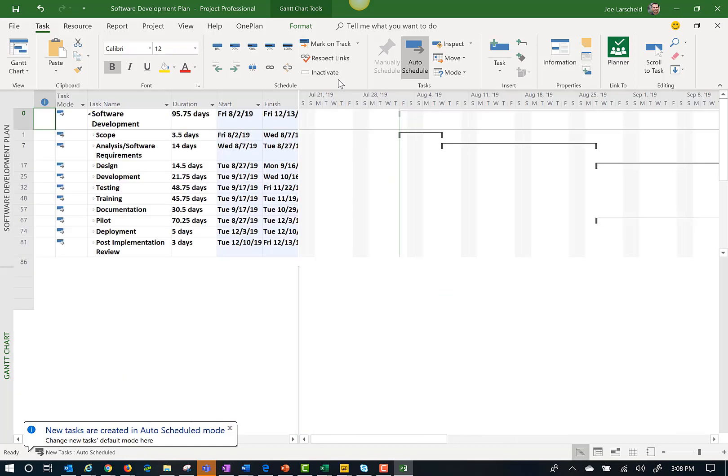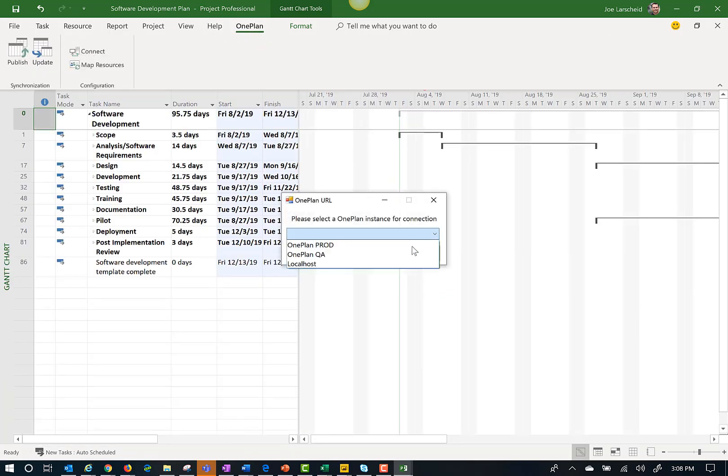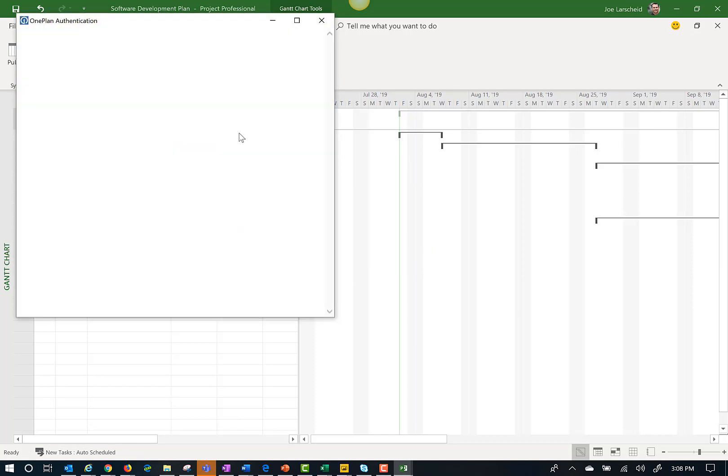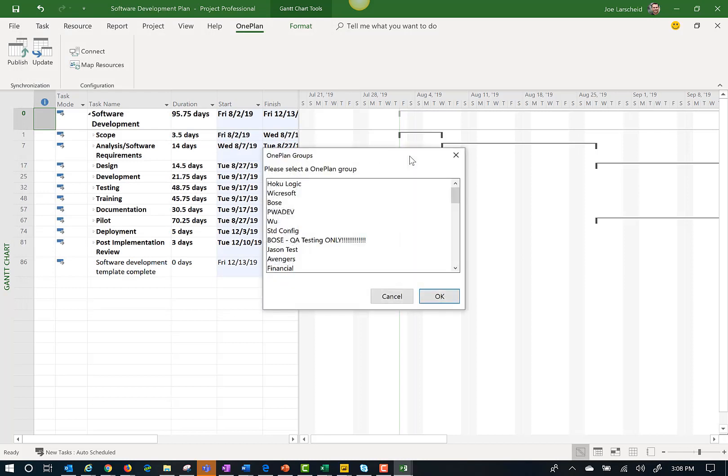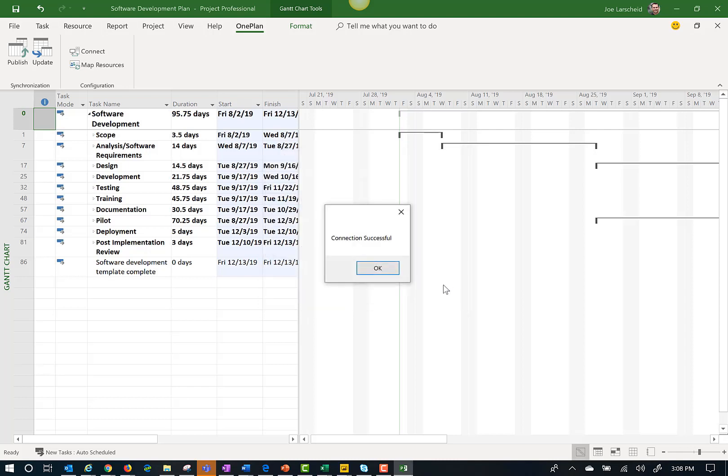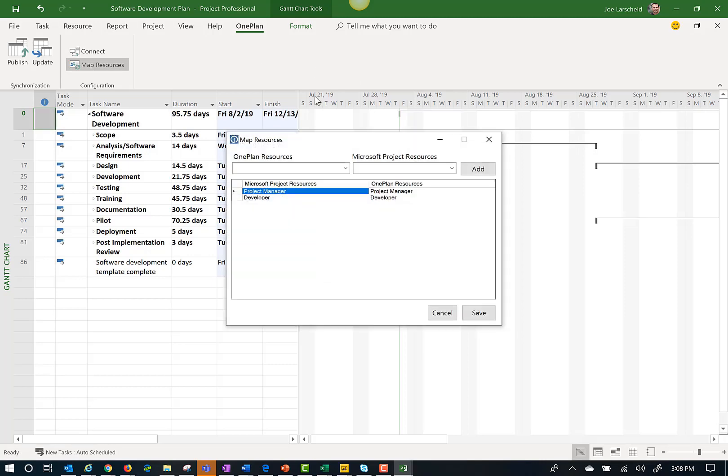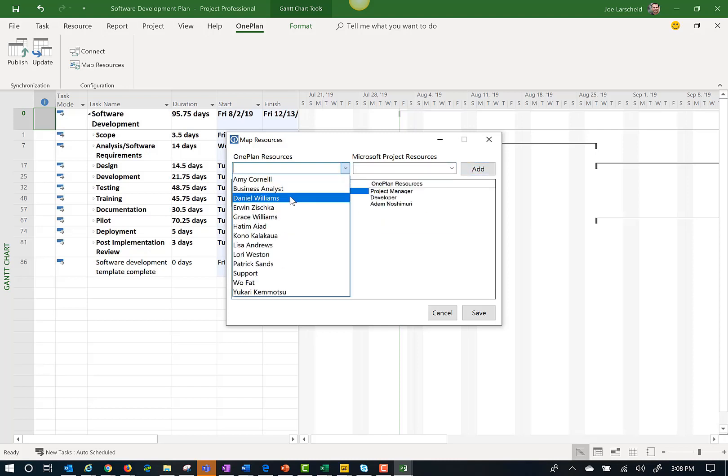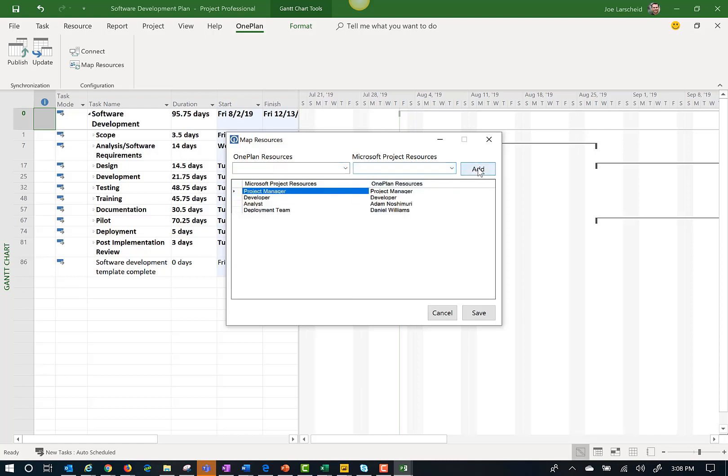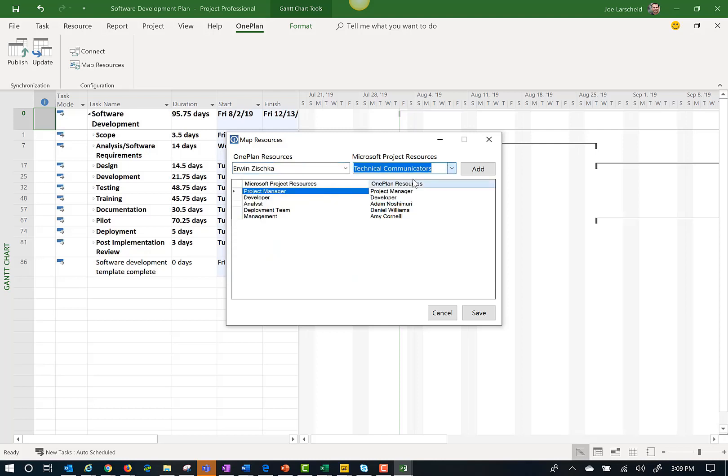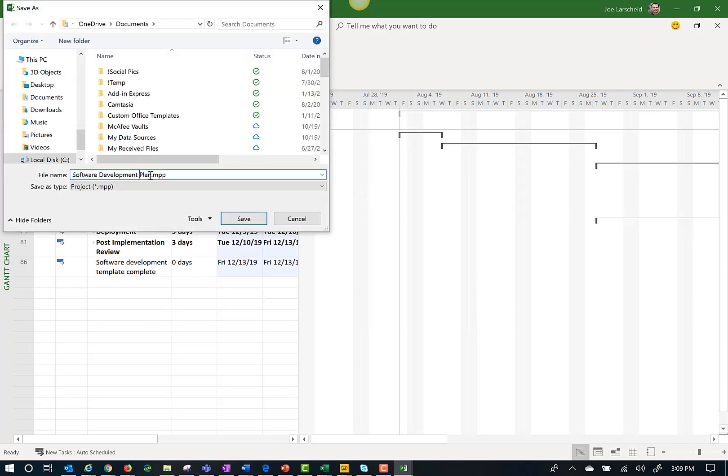Next I will go through the steps to connect this schedule to my OnePlan environment. Once connected the first step is to map my resources from OnePlan to the Microsoft project file. The connector automatically recognizes any names that are the same and maps them automatically. I can also map additional resources. For example Daniel will do all the deployment tasks. Amy Cornell is the manager. Erwin is technical communication. And once mapped I will save this project locally.